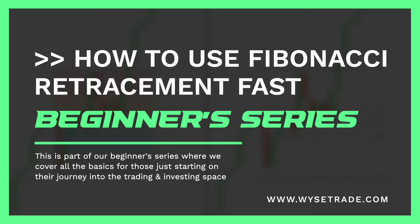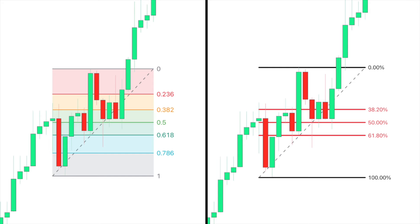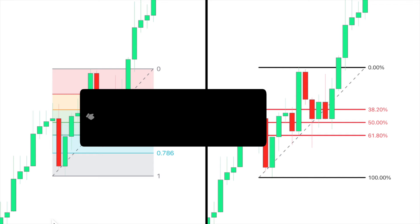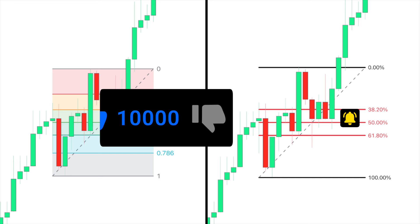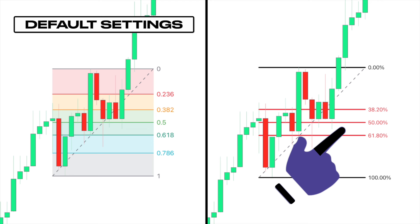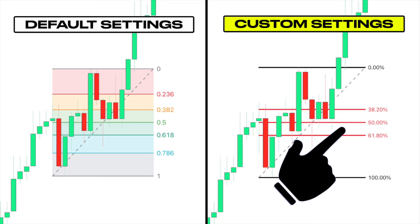We're going to show you everything you need to know about Fibonacci trading fast. This is what the Fibonacci tool looks like with the default settings, and this is how the Fibonacci tool should look like after you change the settings and make it actually usable and highly effective.